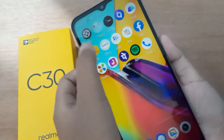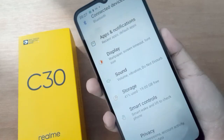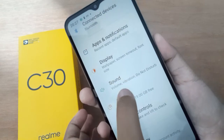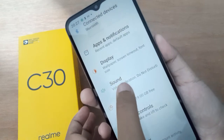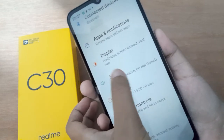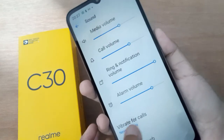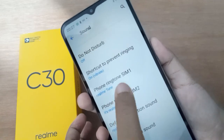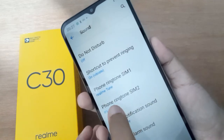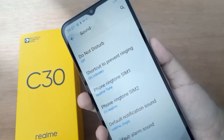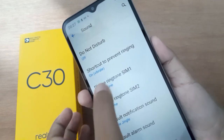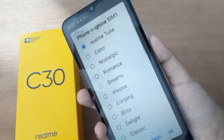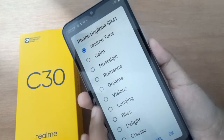First, go to Settings, then click on Sound. From there, scroll down to Phone Ringtone SIM 1 and Phone Ringtone SIM 2. Click on Phone Ringtone SIM 1 and from here you can select any ringtone.